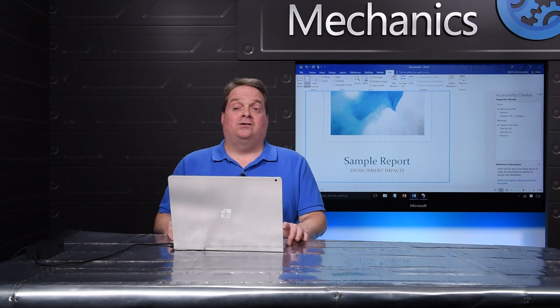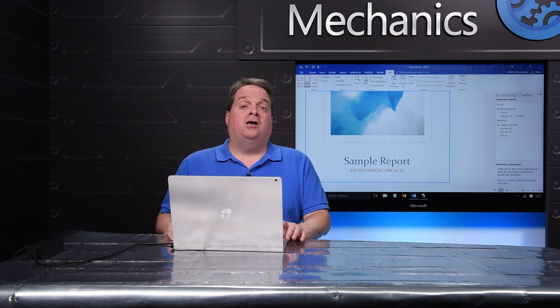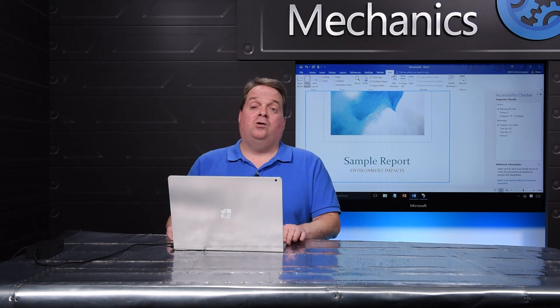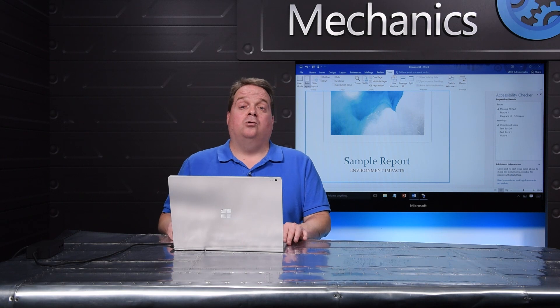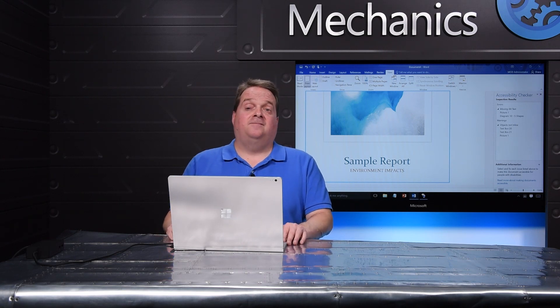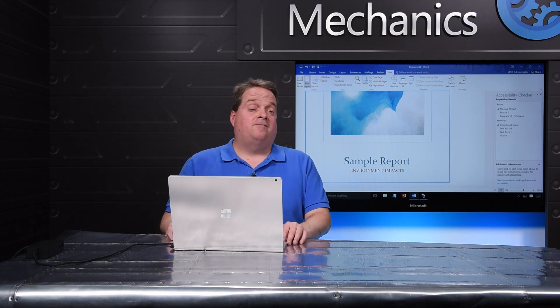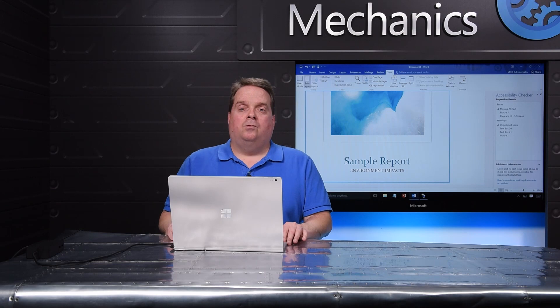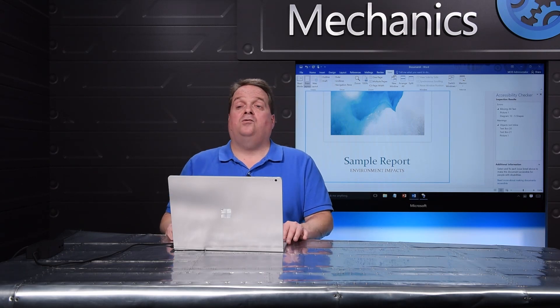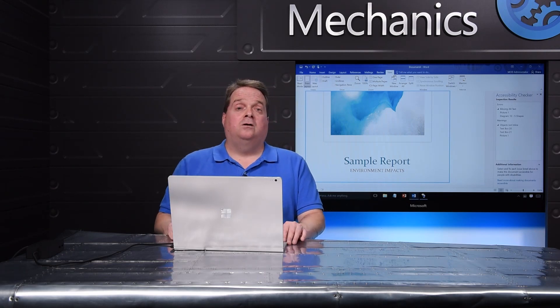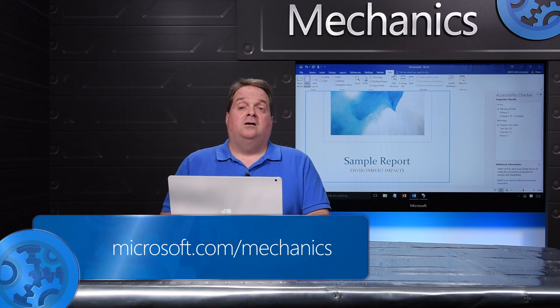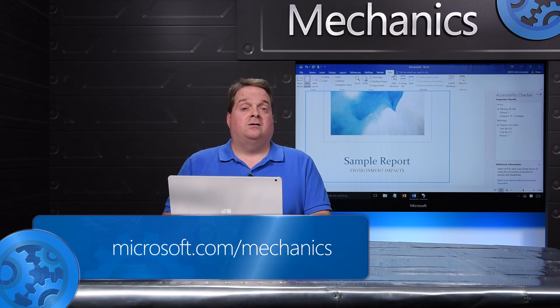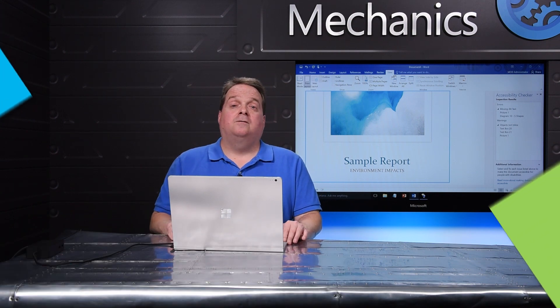That's a little bit of what Tell Me can do for you. Start using it today to get things done more quickly by pressing Alt plus Q in Office 365 on Windows devices and on the web. We're bringing Tell Me to Android and iOS experiences later this year. If you have feedback, enter feedback and Tell Me. Thanks for watching.